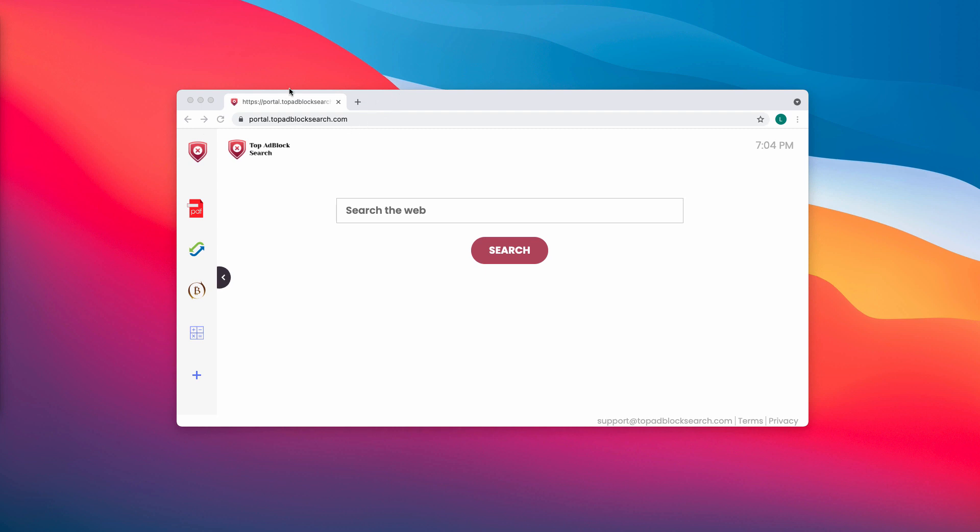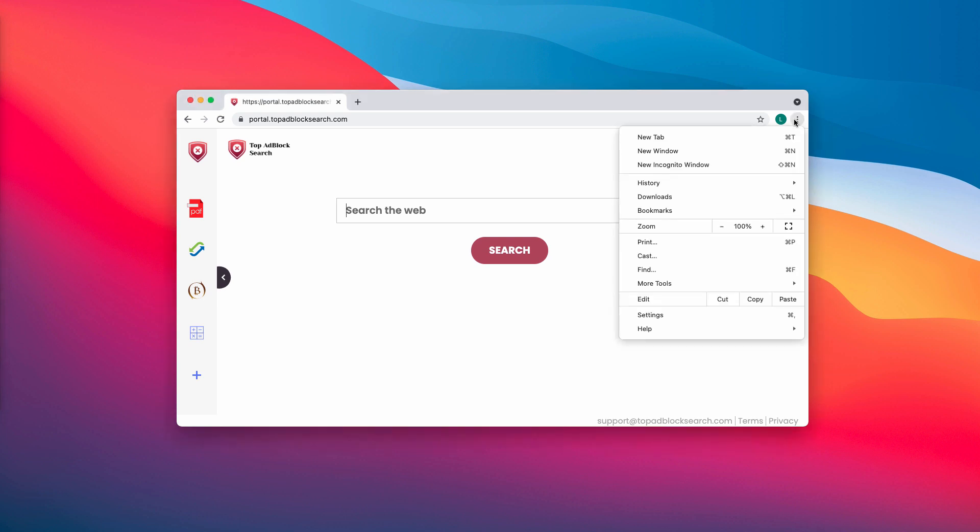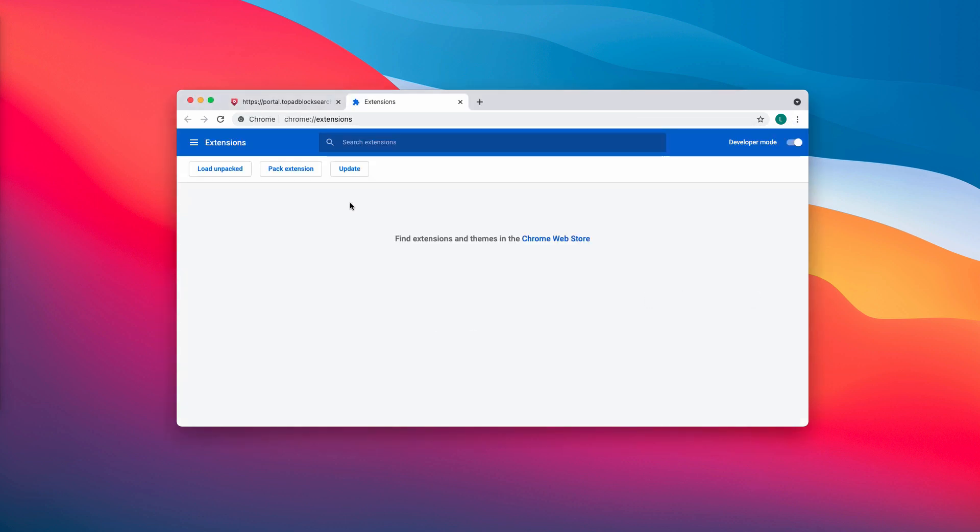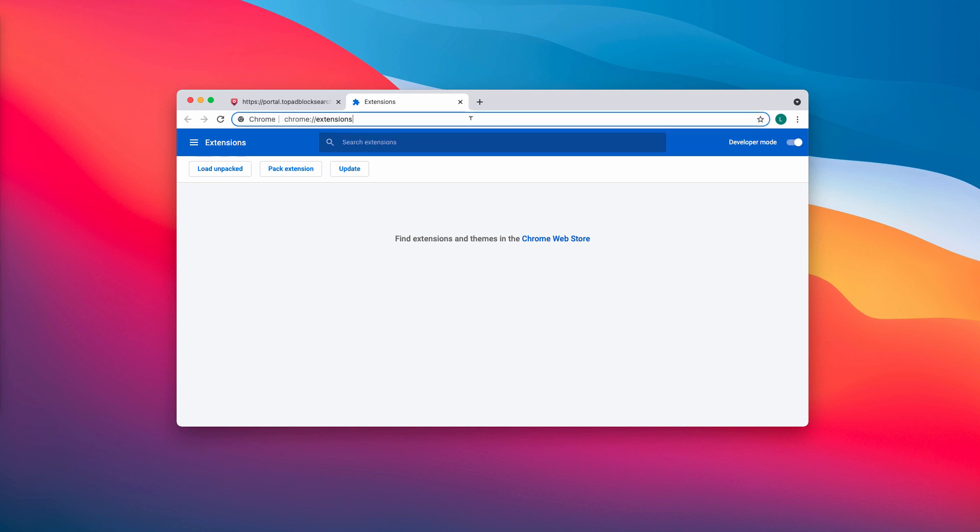To remove Top Ad Block Search, do the following: access the menu, go to More Tools, choose Extensions, then disable and delete any third-party extensions that you might find here.